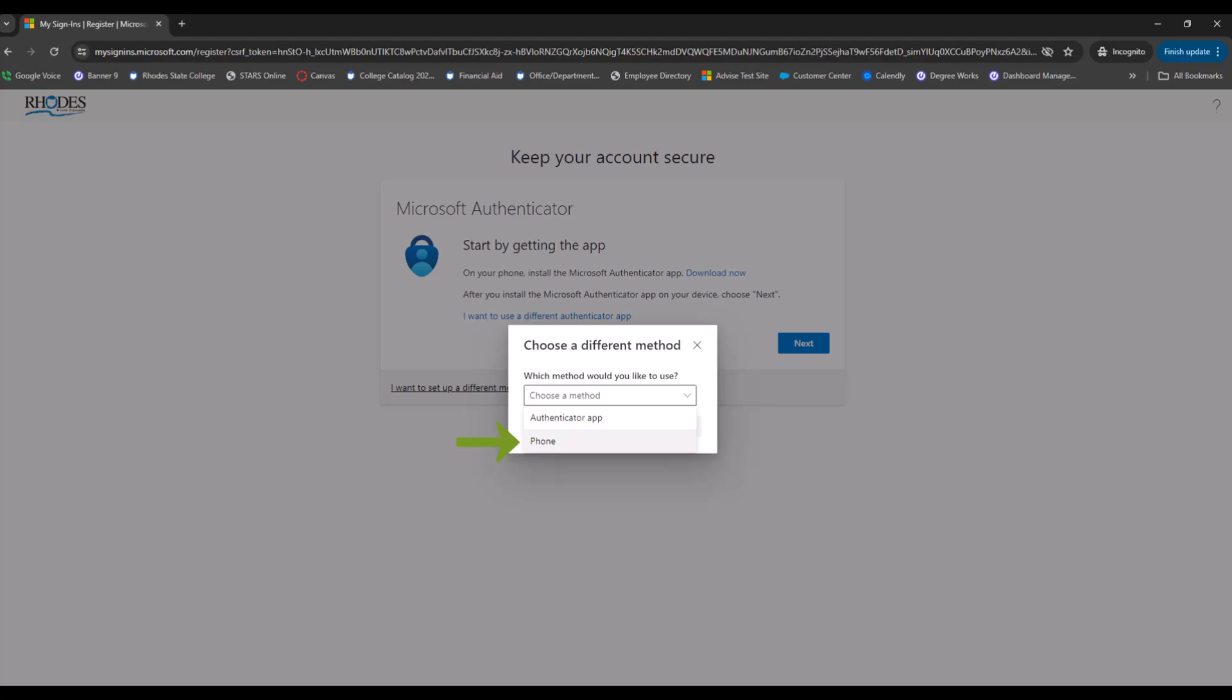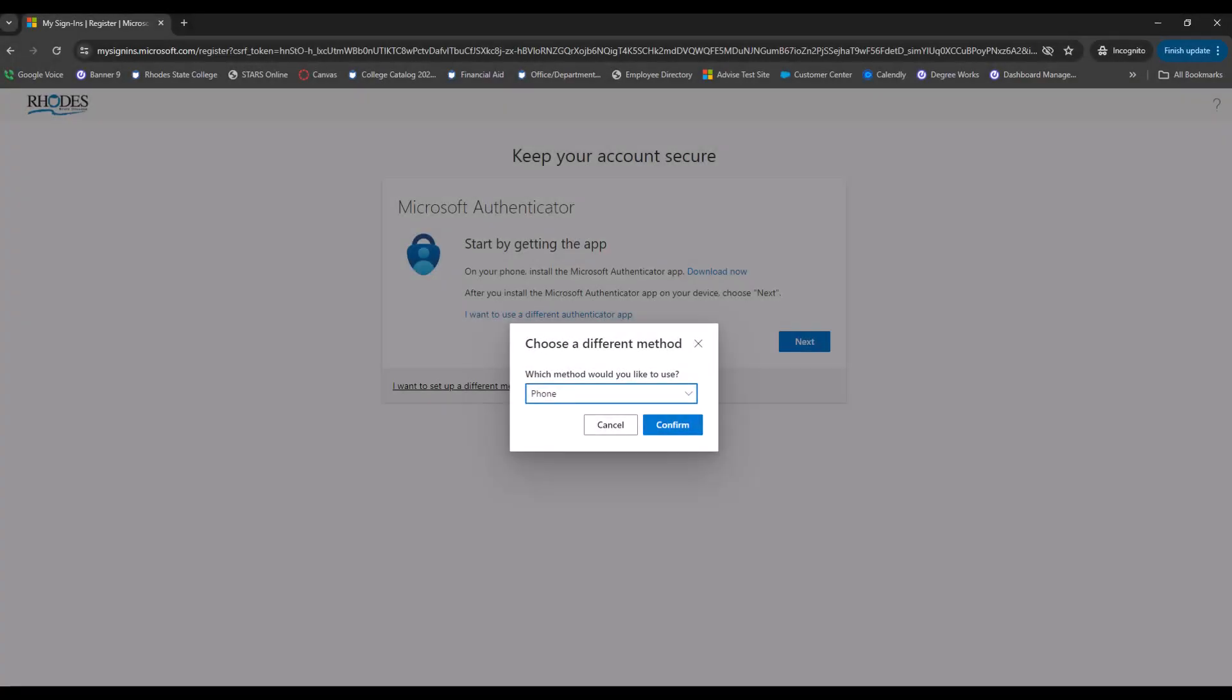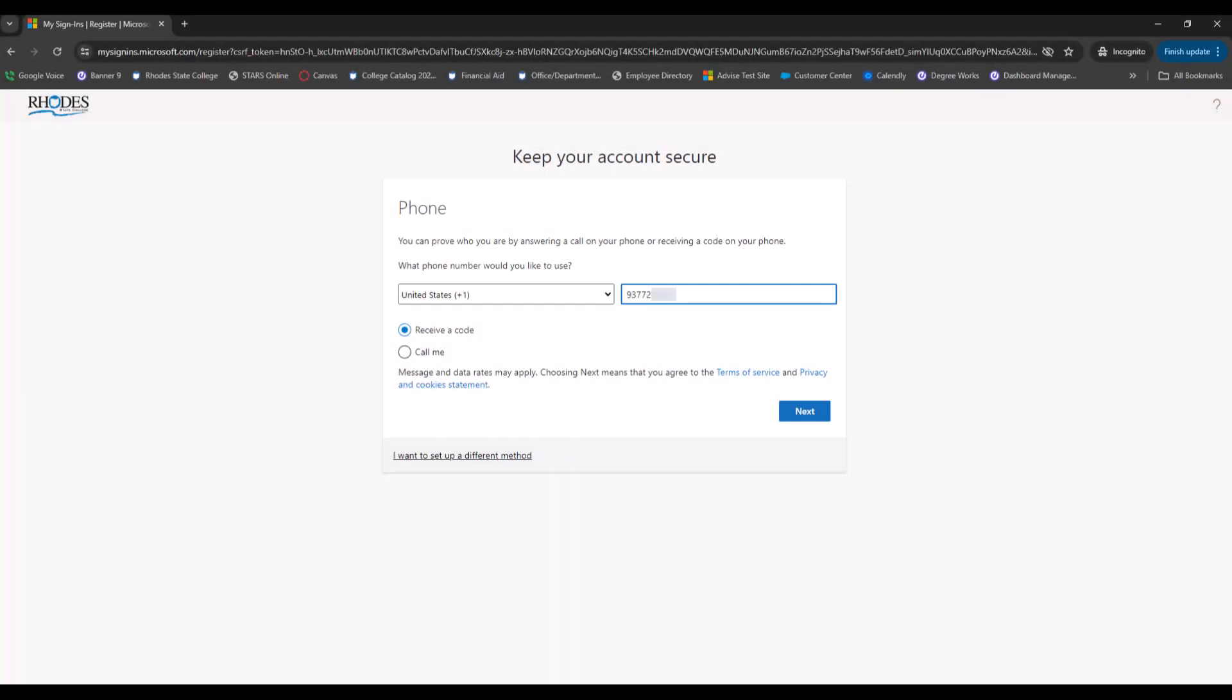Choose Phone. Confirm. On the next screen, it will ask you to enter your phone number and then choose whether you want to receive a code or have the MFA call you when signing in. For this example, we will choose to receive a code via text. Click Next.